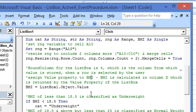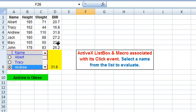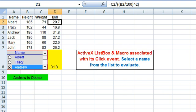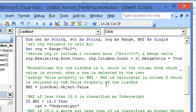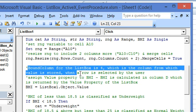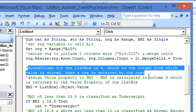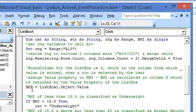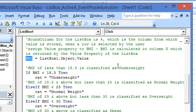Now BMI is being calculated in column D. Here this is BMI, we have this formula for the BMI here in column D which is the fourth column. The bound column for the list box is 4, which is the column from which value is stored when a row is selected by the user. So when we use the value property for the list box, the BMI will be returned.